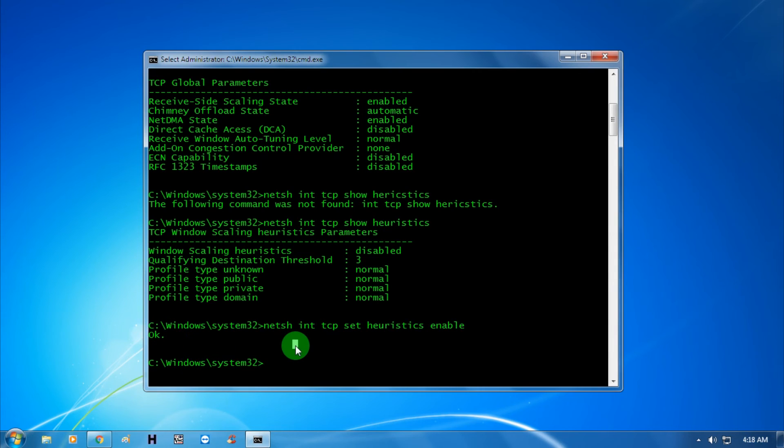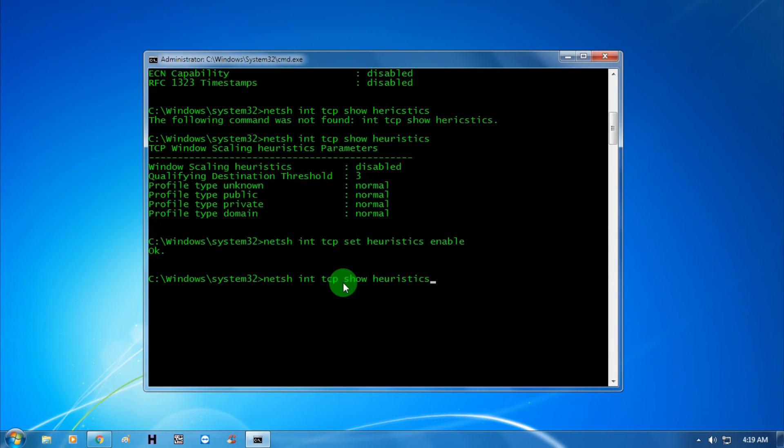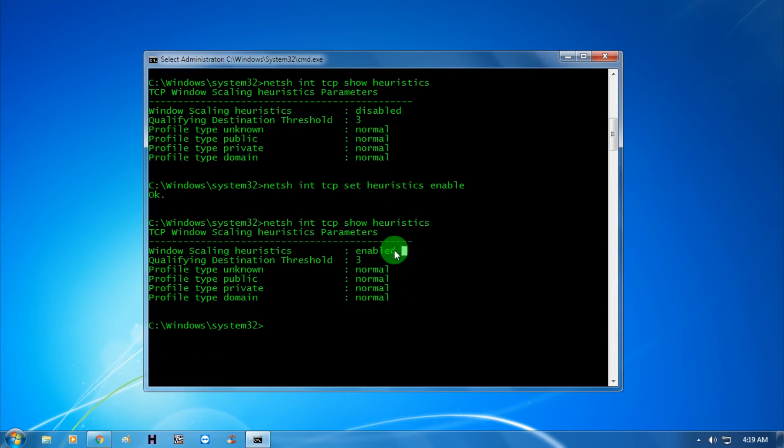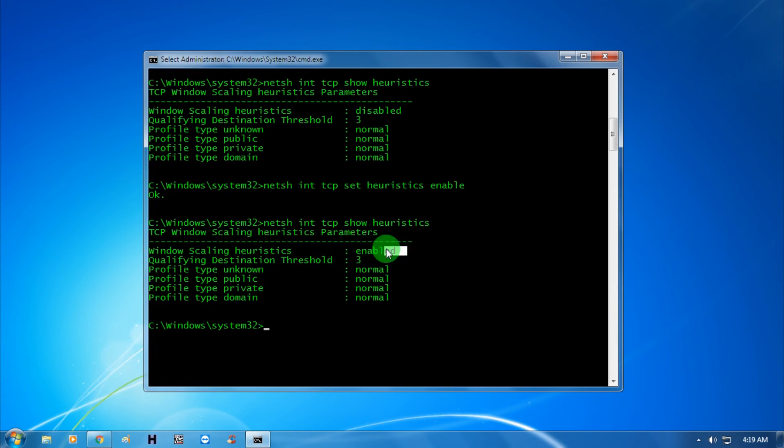Now put that command again. As you can see, the window scaling heuristic is now showing enabled.